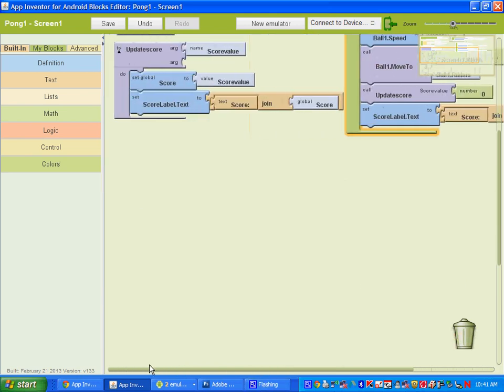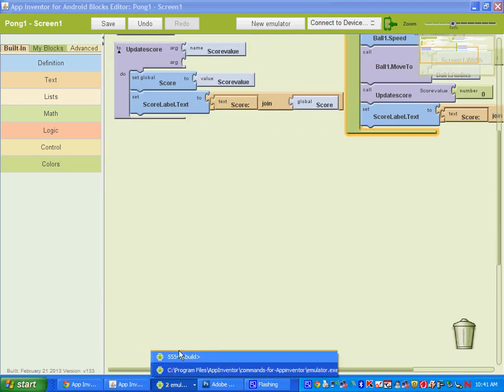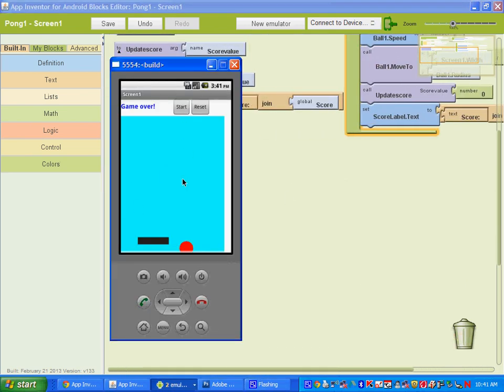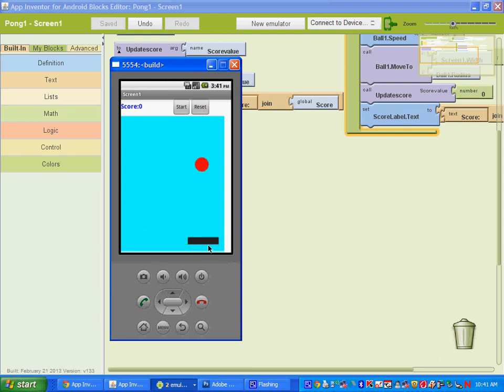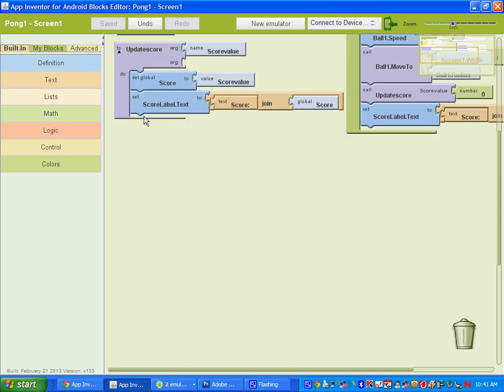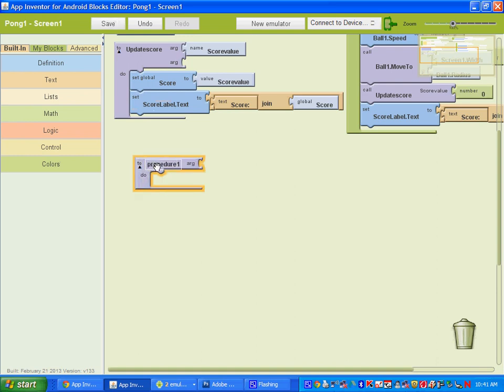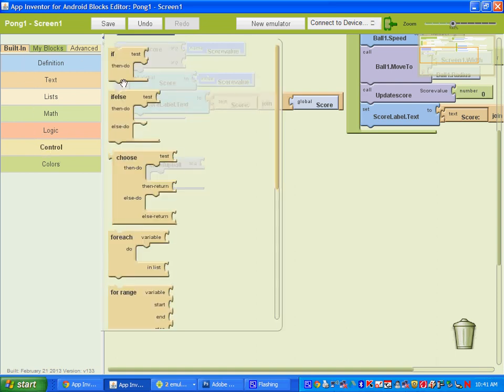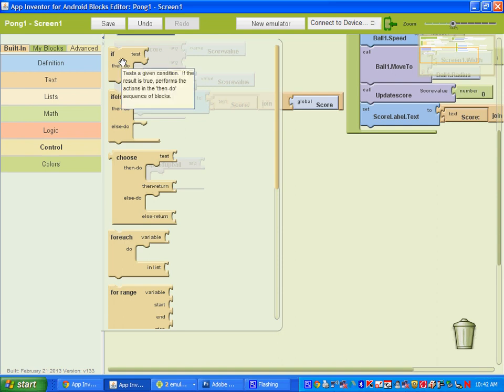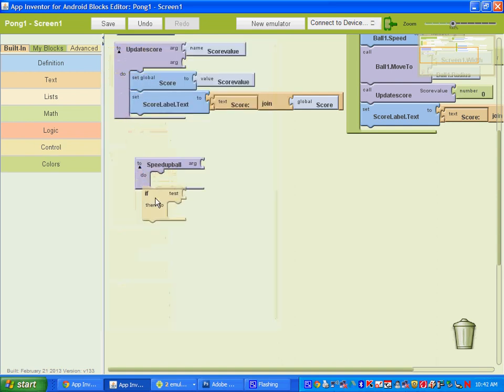The last thing I'm going to do is show you guys how to create it so that once you reach a certain score the speed of the ball will go faster. That will make our game a little harder. It will give it a level of difficulty to it. So to do that we've got to create a new procedure. So we're going to go up to built in definition, get a procedure, and we'll call this procedure speed up ball. And we need to go to your controls and you get an if test then do.